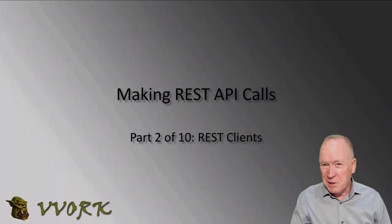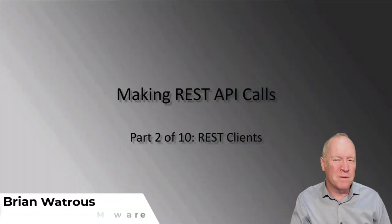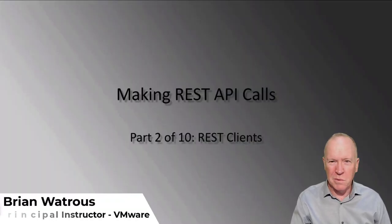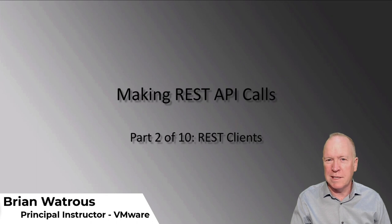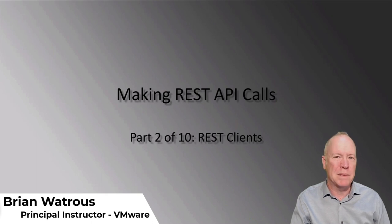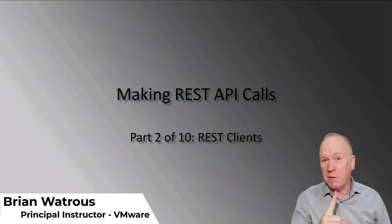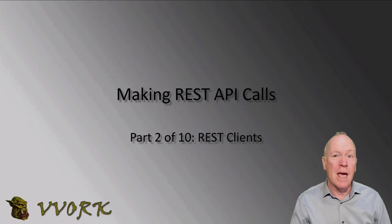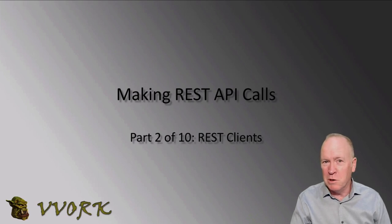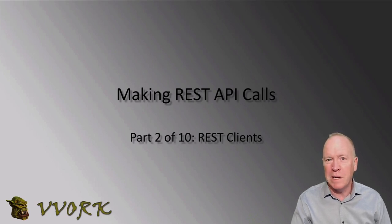This is part two in a 10-part video series in which we're discussing how to make REST API calls. Be sure to check out the playlist and subscribe and click the notification bell to be notified when each video is released.